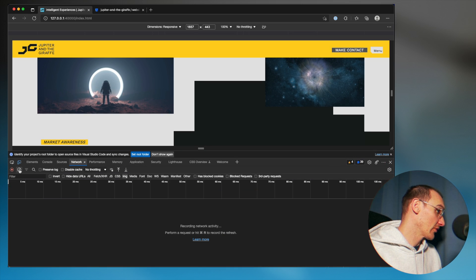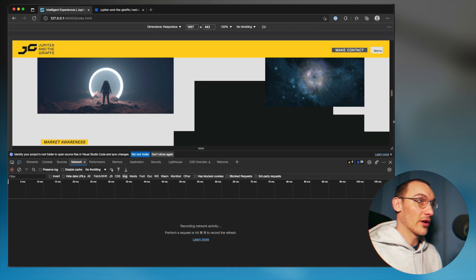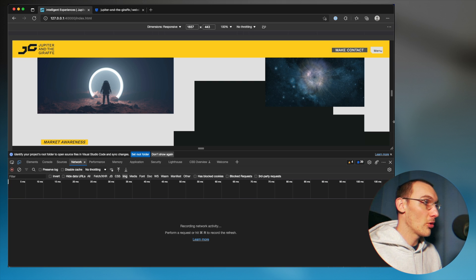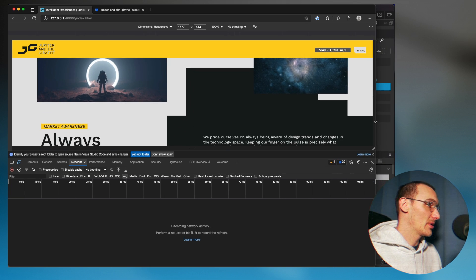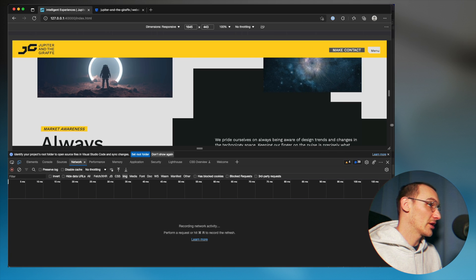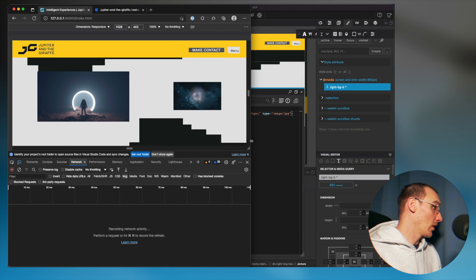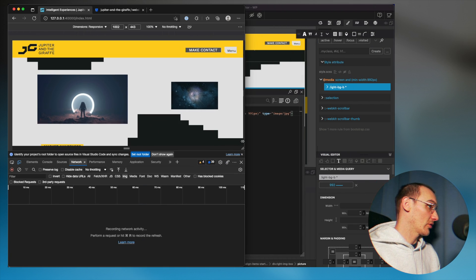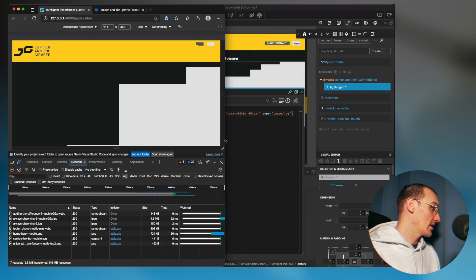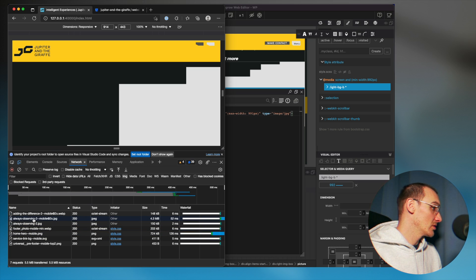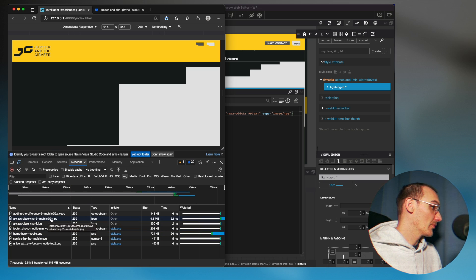Always observing 2 @2x. Now if I clear that, so I've got nothing here now, when I reduce the size of the browser, then I would expect the mobile version to appear at 991 pixels. So we'll see it break, always observing 2 mobile JPEG there.